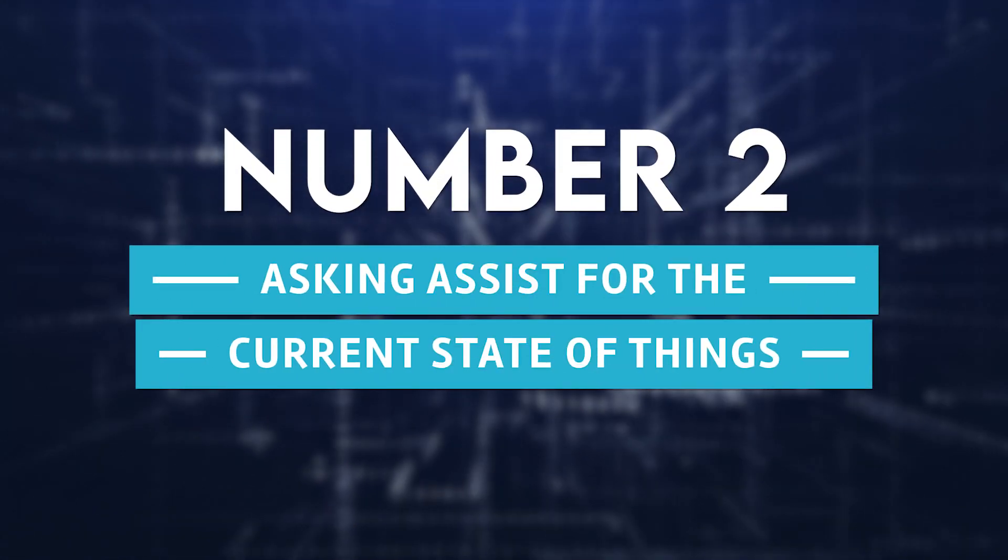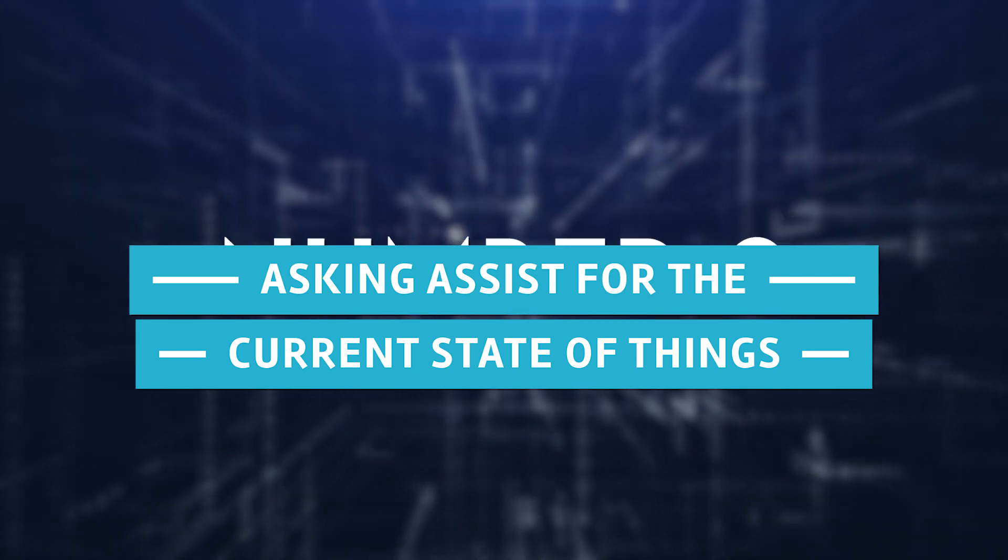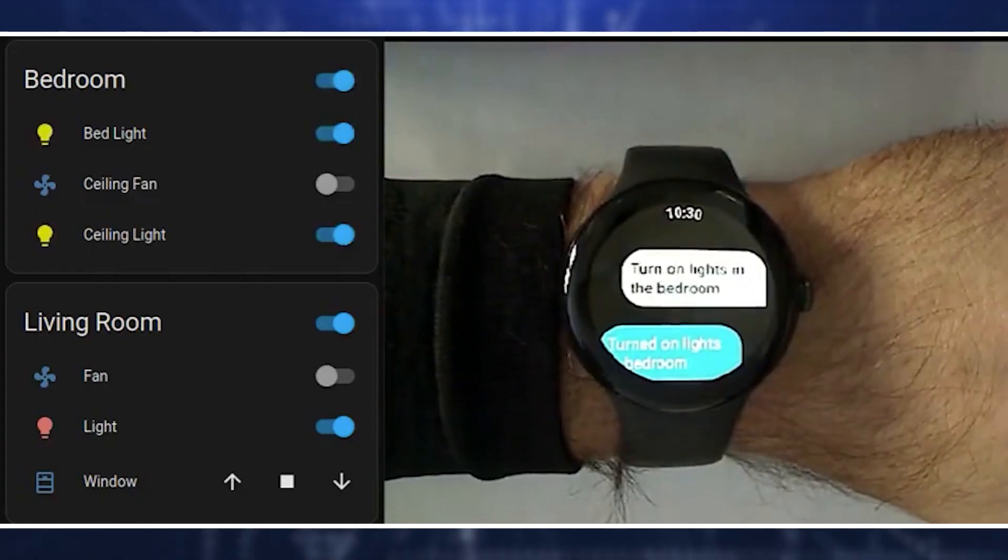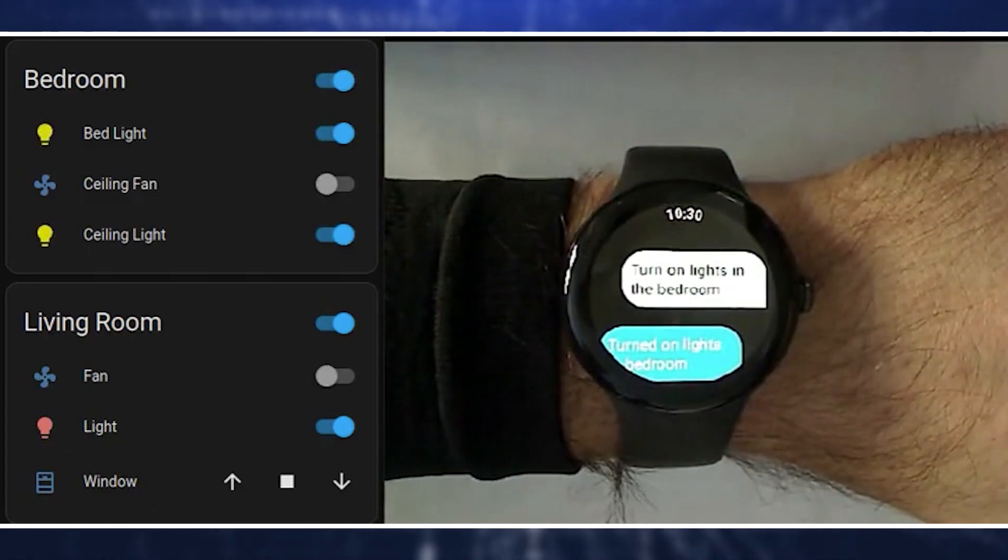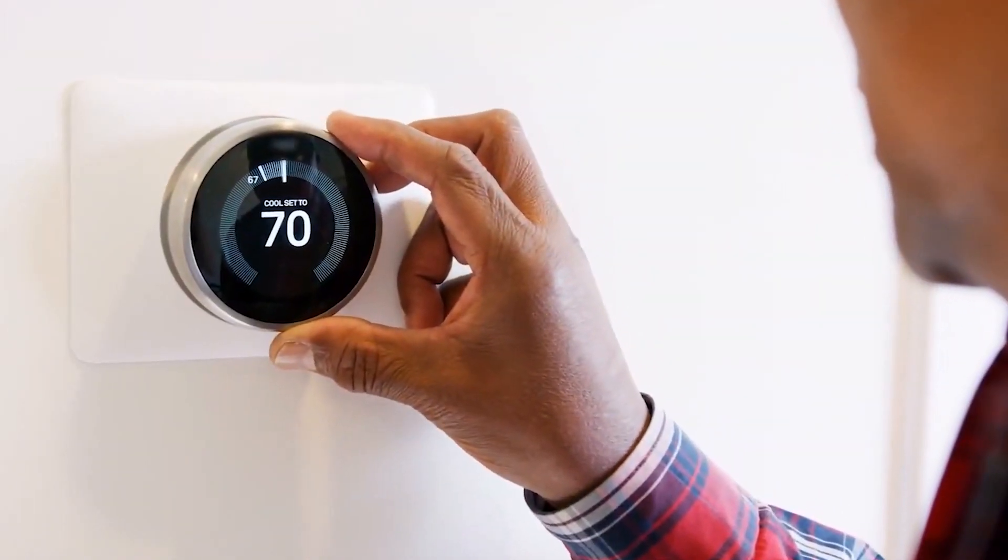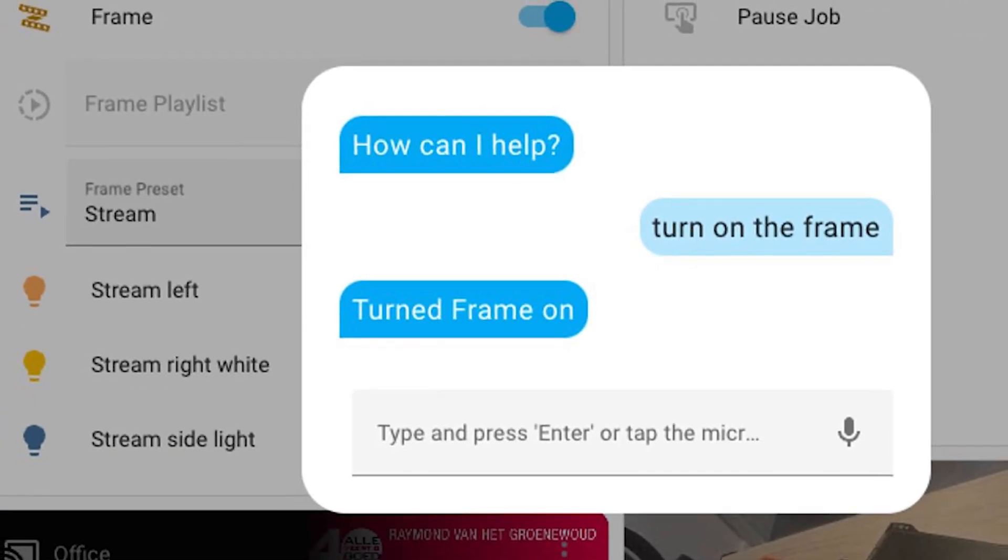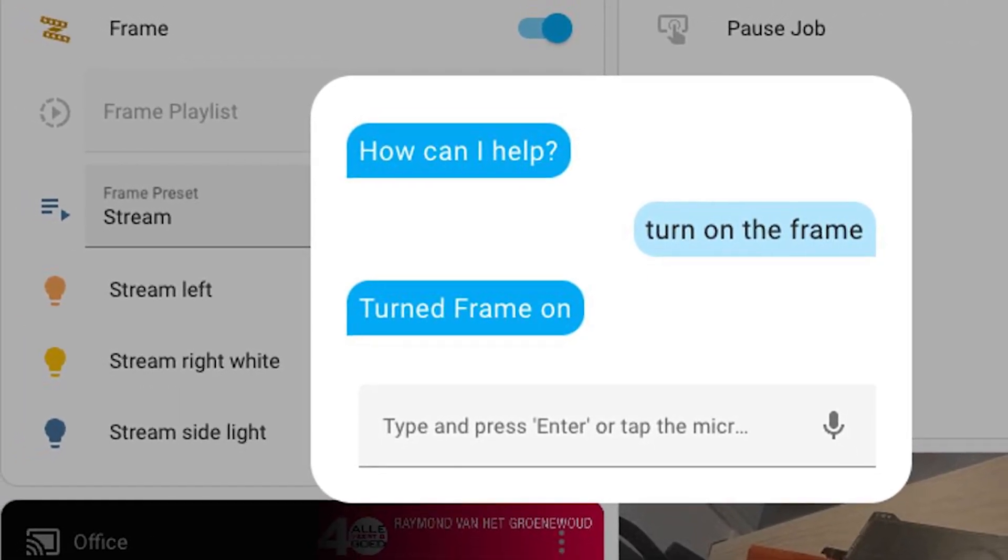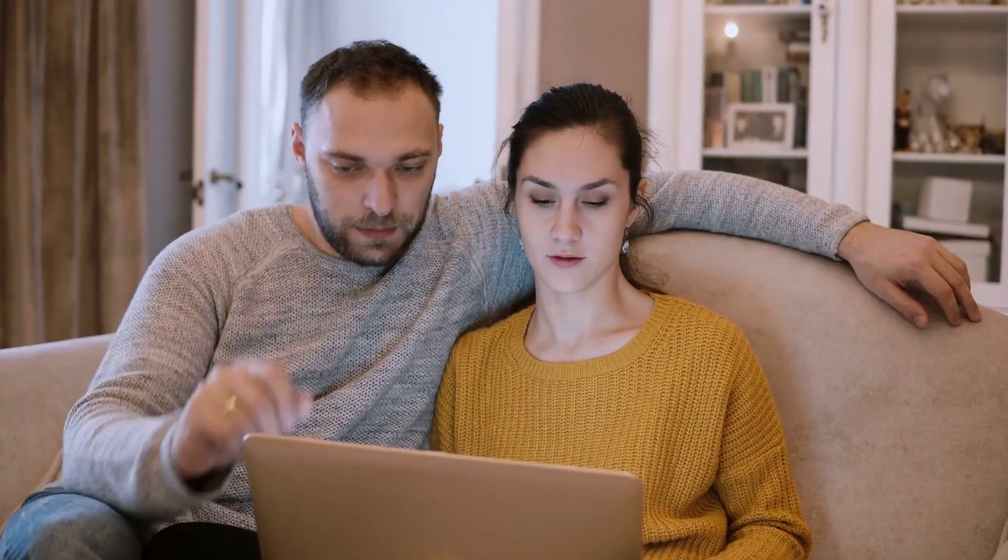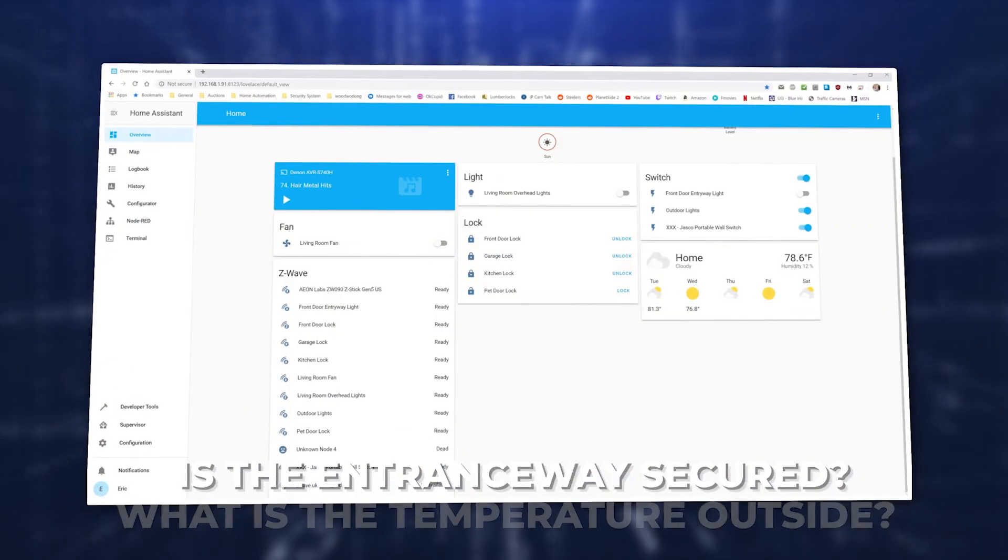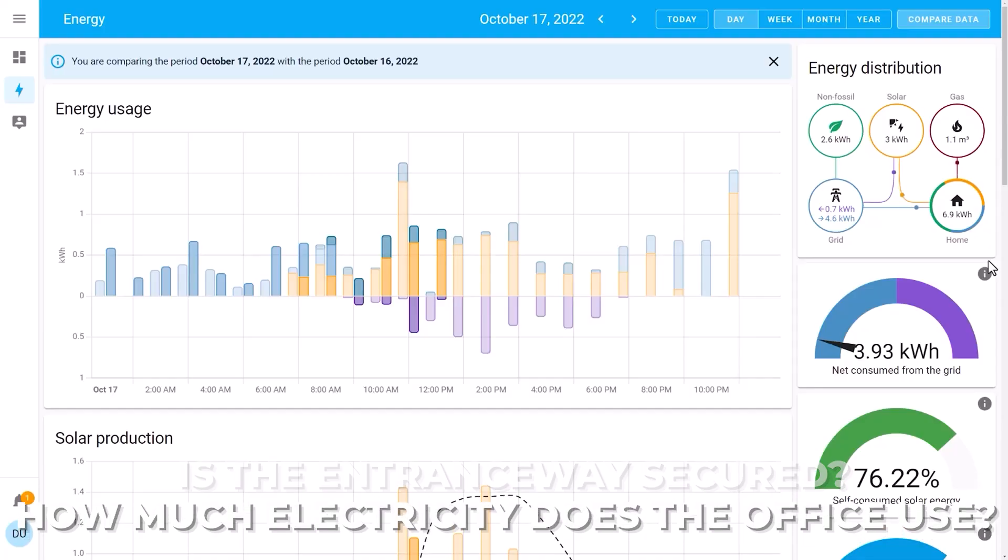Number 2: Asking Assist for the Current State of Things. Updated with this release provide you the option to inquire about the conditions of things near your house. For instance, three new sorts of question intentions have been added. Inquire about a single entity's state: What is the temperature outside? Is the entranceway secured? How much electricity does the office use?